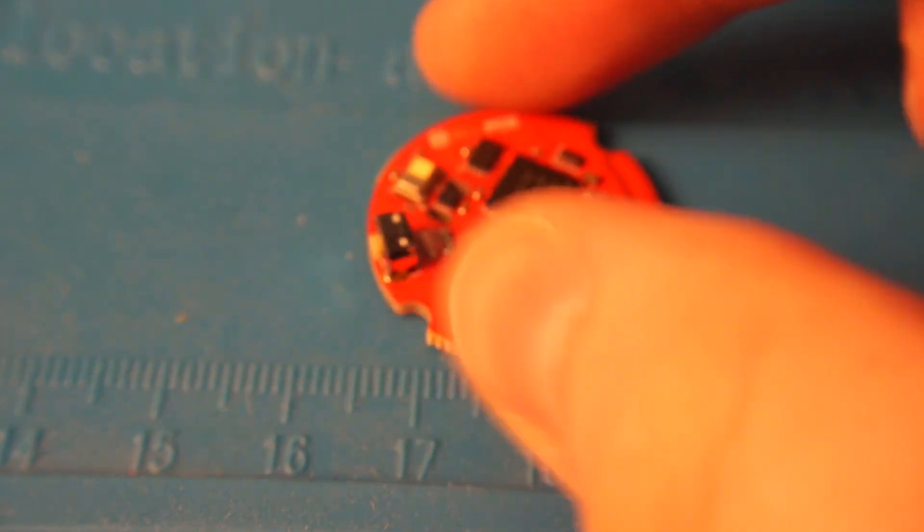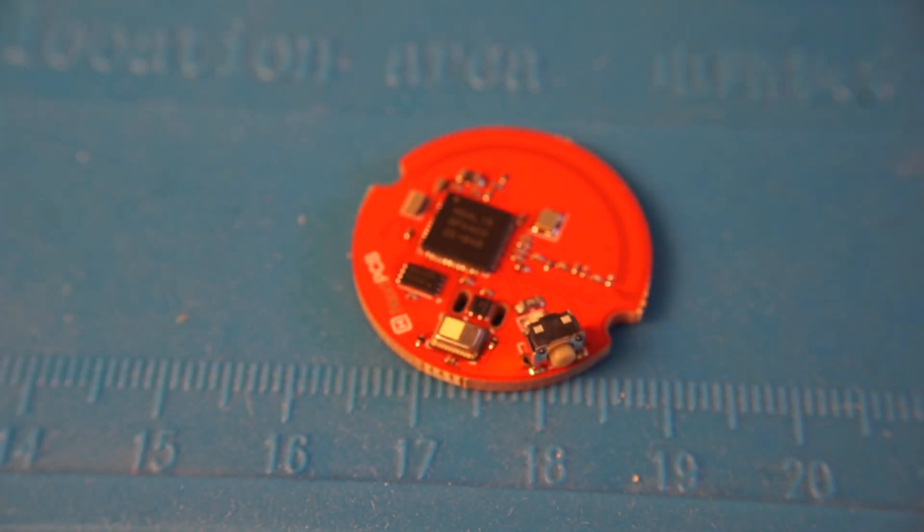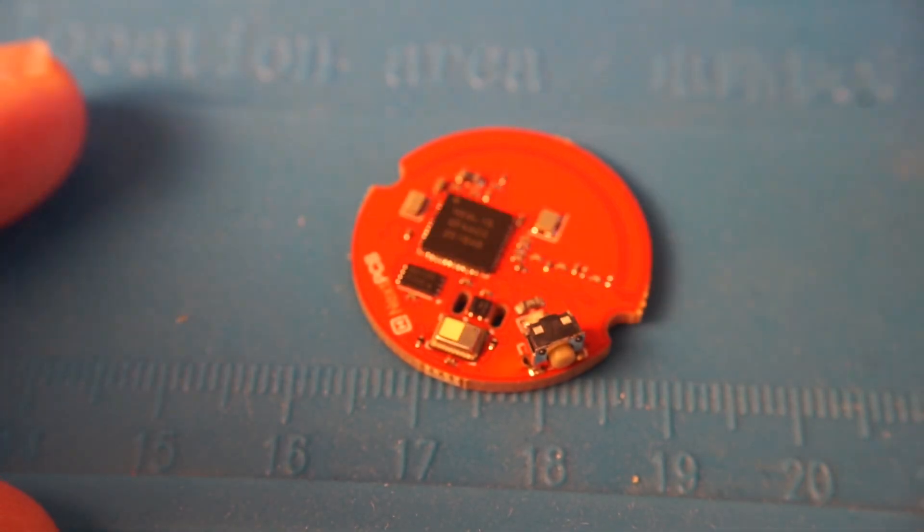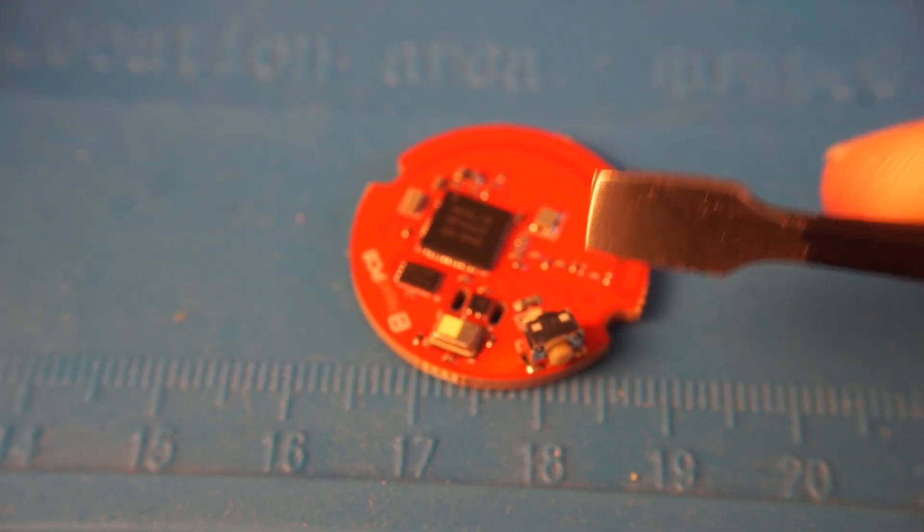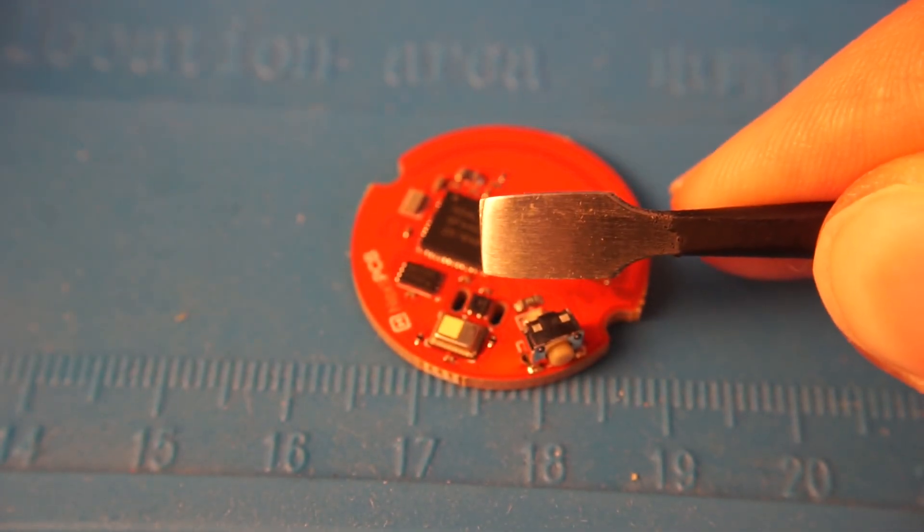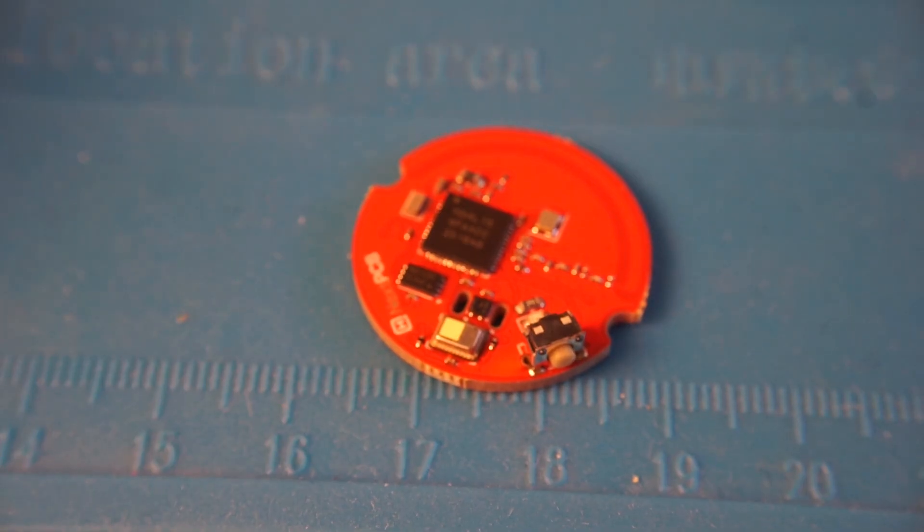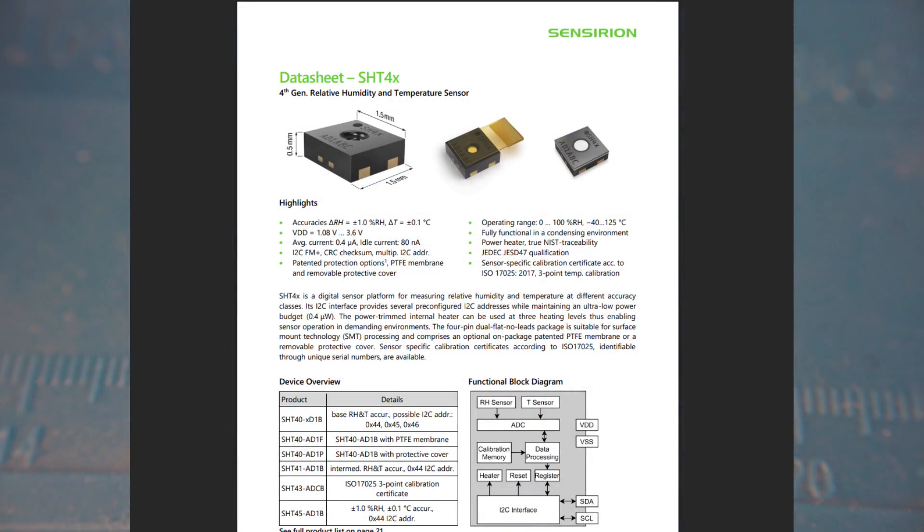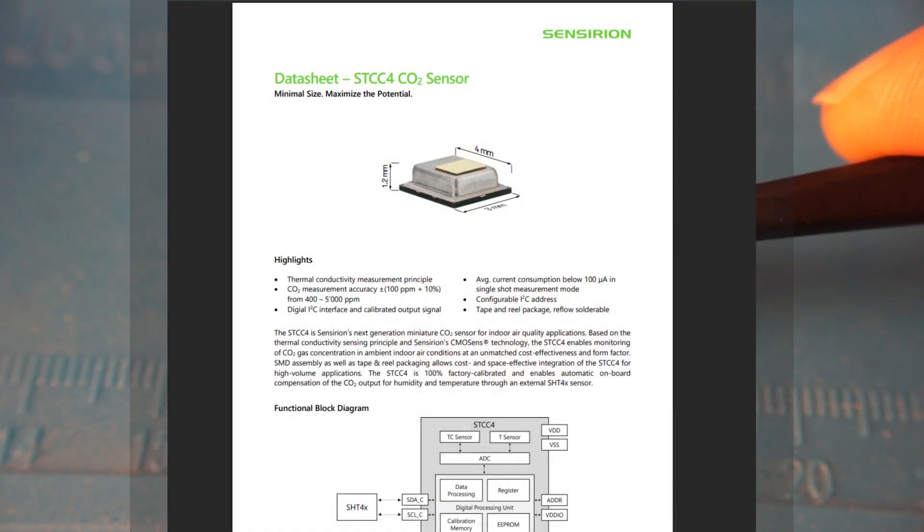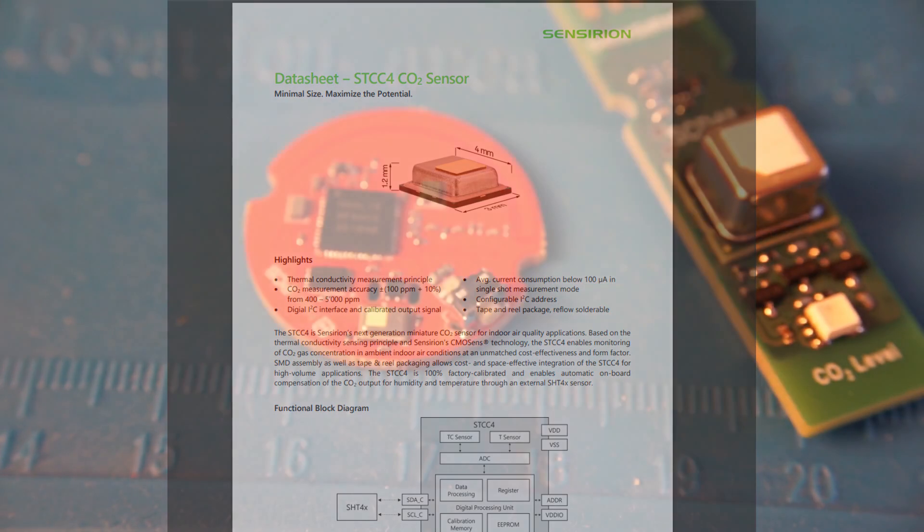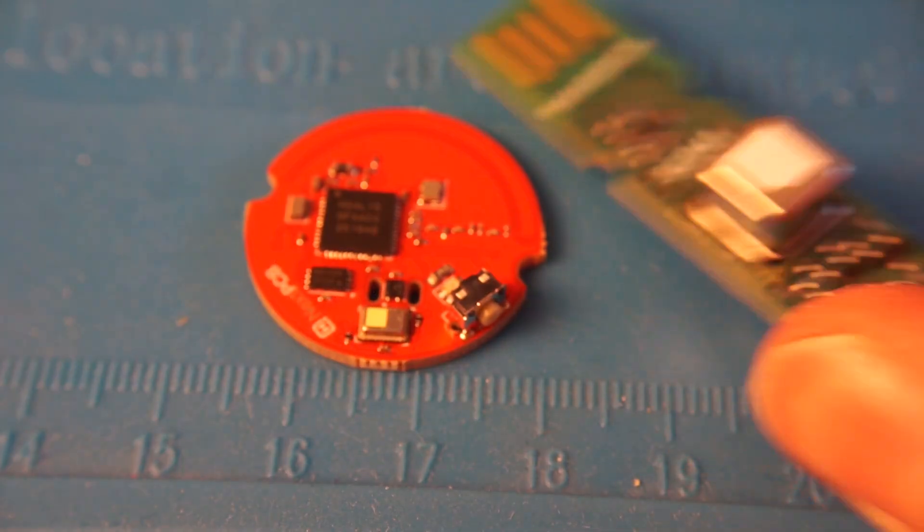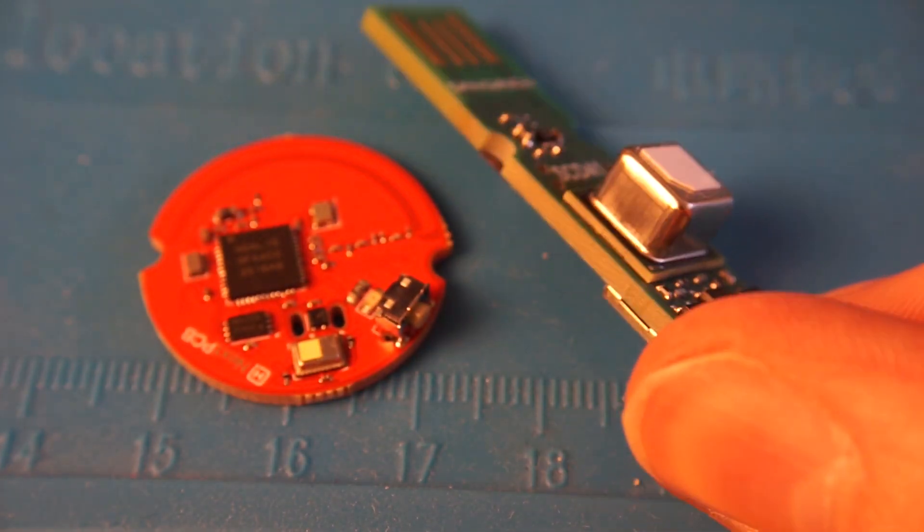But the stars of the show here are one, the NextPCB logo, very important, but the two environmental sensors here. So these are both from Sensirion. This little black square one is the SHT-40, which is a temperature and humidity sensor. This is actually an I2C slave to the STCC-4, which is Sensirion's miniature CO2 sensor.